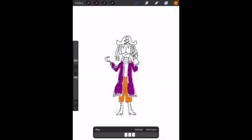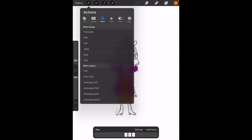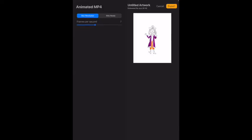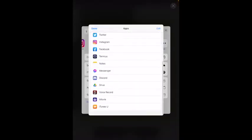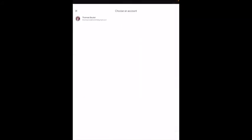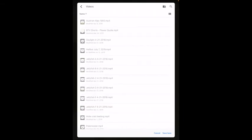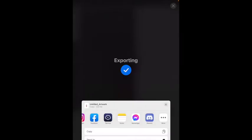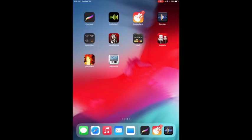The thing I want to do now is export the video. If I can remember how to export it. Share, Animated MP4, frames per second 7, max resolution. I'm going to hit export. Where am I going to send it? Oh, there's drive. Select folder, My drive, Videos, Save here, Upload. And that's it.